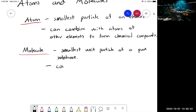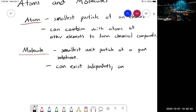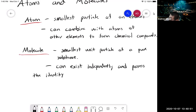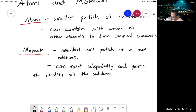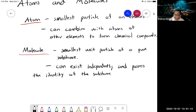A molecule can exist independently and possess the identity of the substance. For example, even though there's just a drop of water coming out of your faucet, that small drop still represents the substance water. That's molecules.